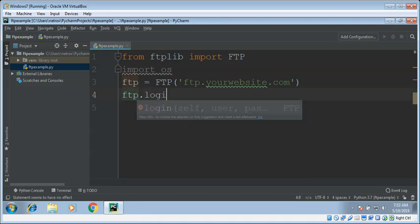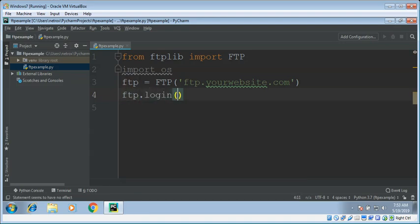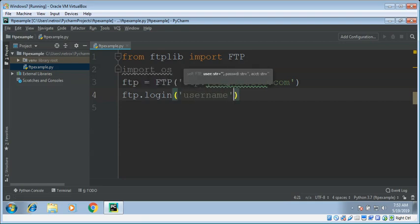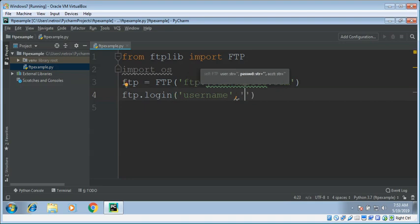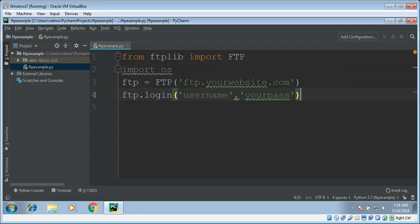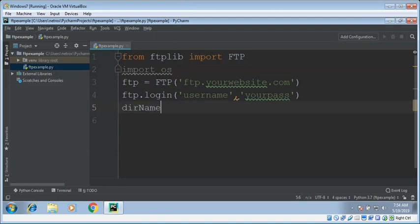Now we need to log in. We can use FTP dot login function and give your username and password of your FTP account on the server. And we need a directory name on the server from where we want to download our files.